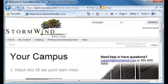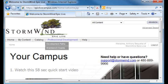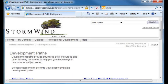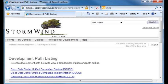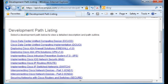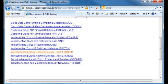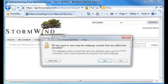When we get into the Campus, we go up to the Professional Development menu, choose Development Paths, and we're doing Epic Live Cisco. Then we find our ICND OnePage. You can see that I've subscribed to a lot of classes in here. Here we go — Interconnecting Cisco Network Devices Part 1. I'll go ahead and choose this link and select to see all of the content.